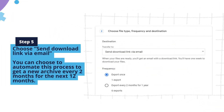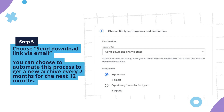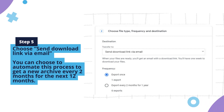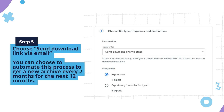Step five: choose 'Send download link via email'. In the frequency section, you can choose to automate this process to get a new archive every two months for the next 12 months.